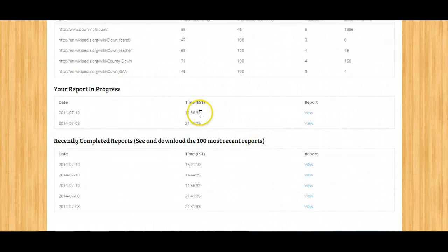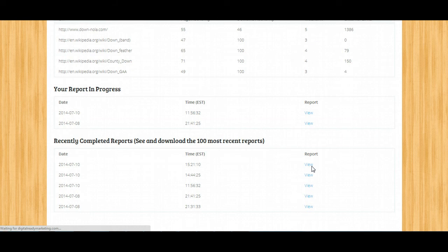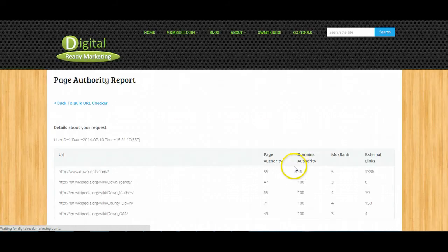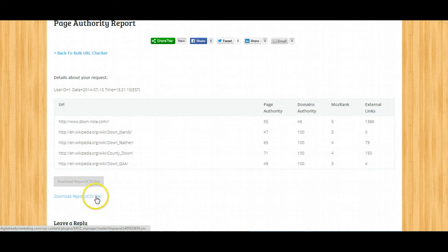As you can see, there are few reports that are getting processed right now. Let's take a look at the report and you will see you can download the report as CSV file for further analysis.